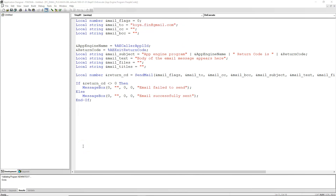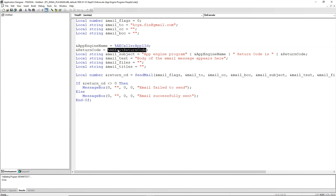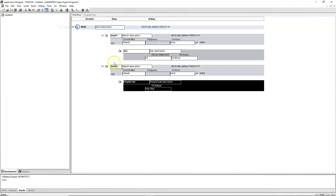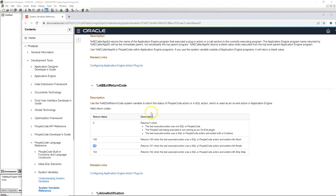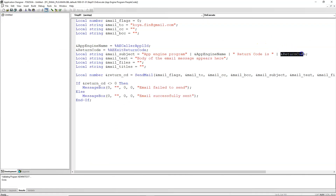I also used two system variables provided by PeopleTools that we can leverage to do conditional-based processing in our custom logic. This specific system variable returns which delivered App Engine invoked this plugin — based on that you can tweak your custom logic and reuse this plugin. This other system variable returns the return code of the last step executed in the delivered App Engine program. In our case, the return code on the last step is Skip Step, which has a return code of 102. We should expect that return code as part of the email subject when we test our onExit App Engine plugin.